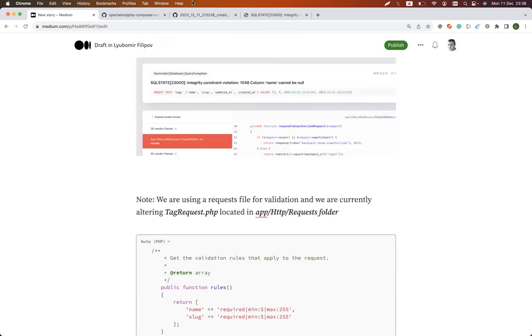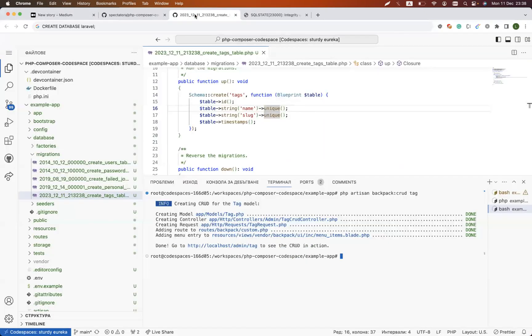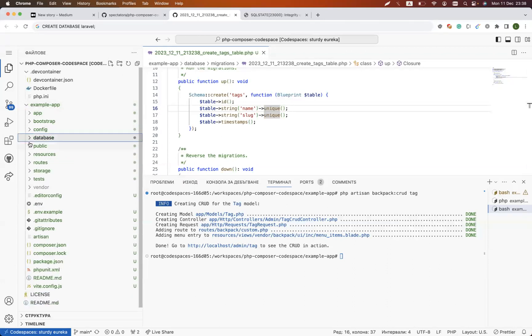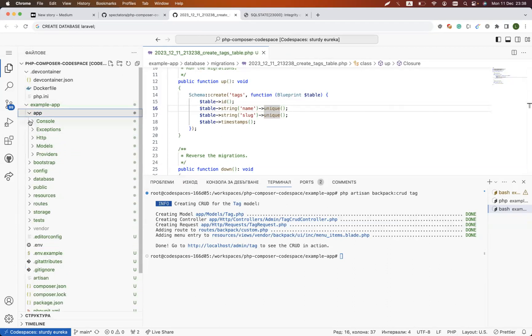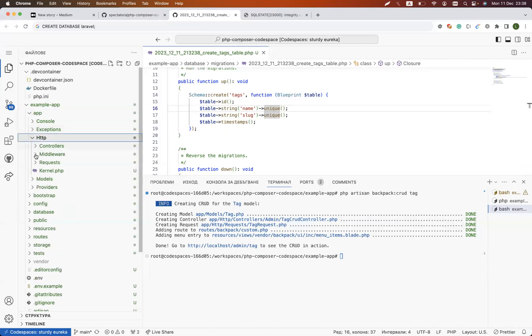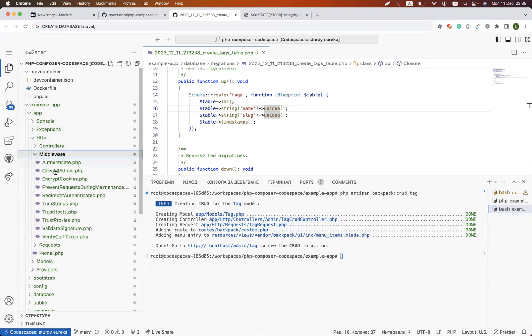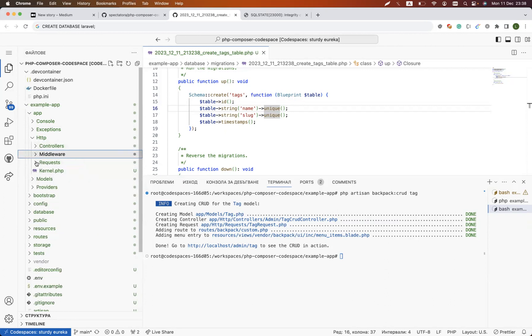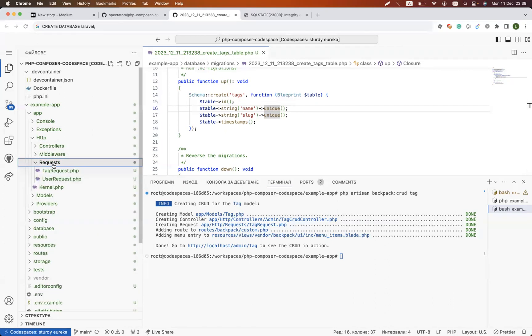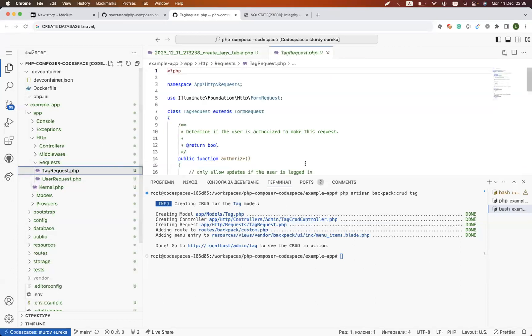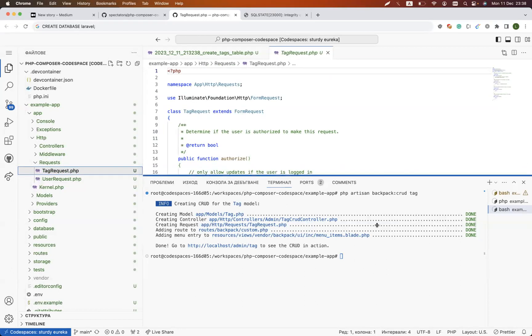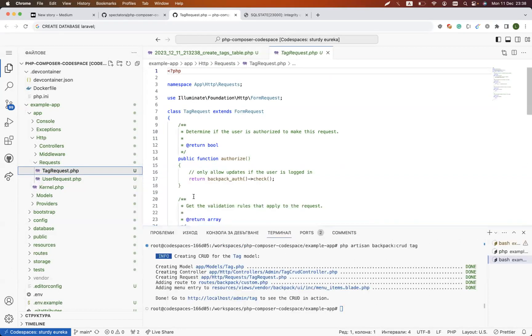How we could fix it? Well, inside Laravel there are multiple ways to do that. But one of the ways is we have app, then http, then middleware. Inside the middleware you could make custom rules, or you could go to requests.